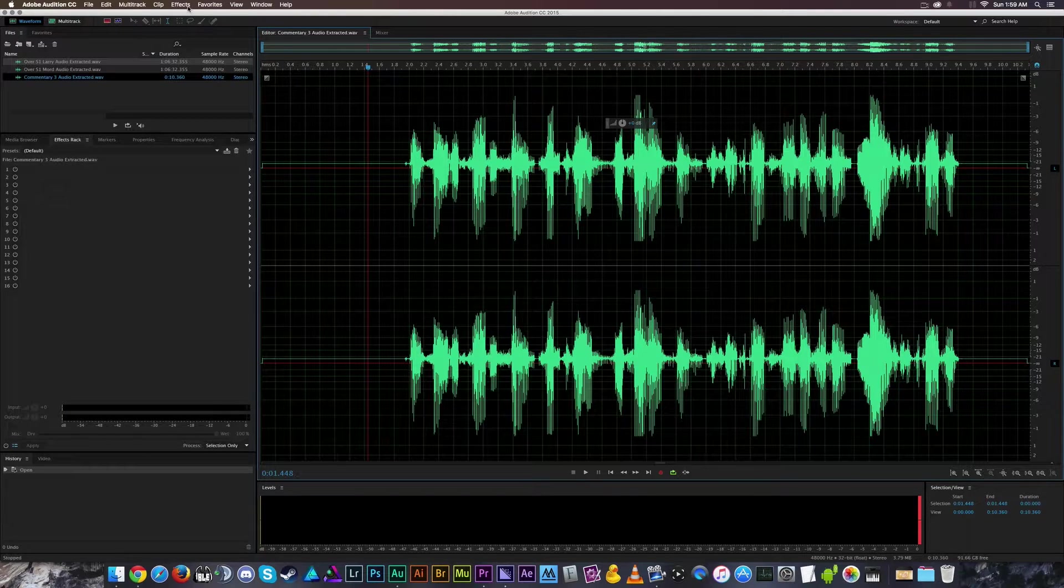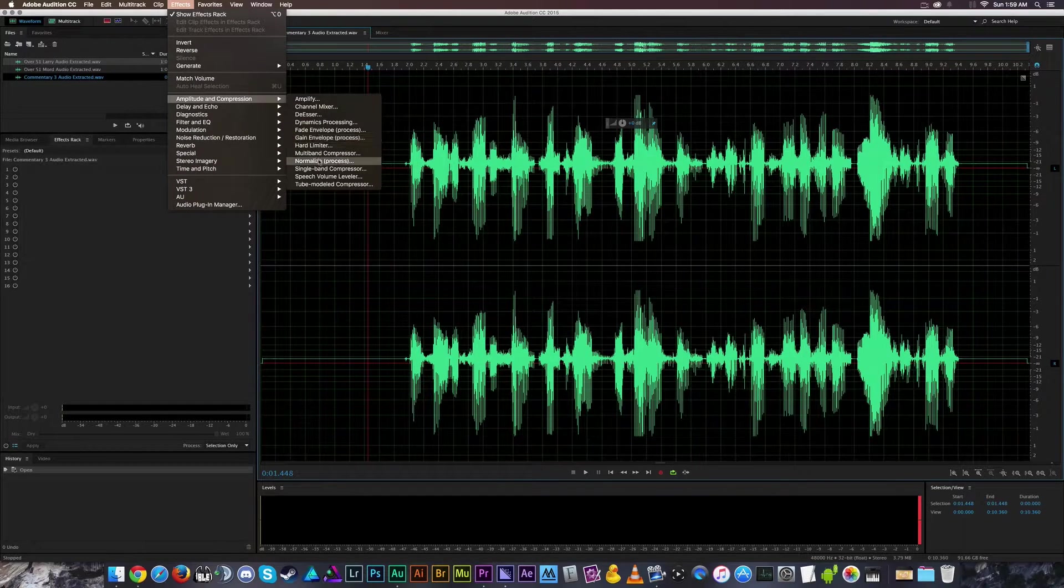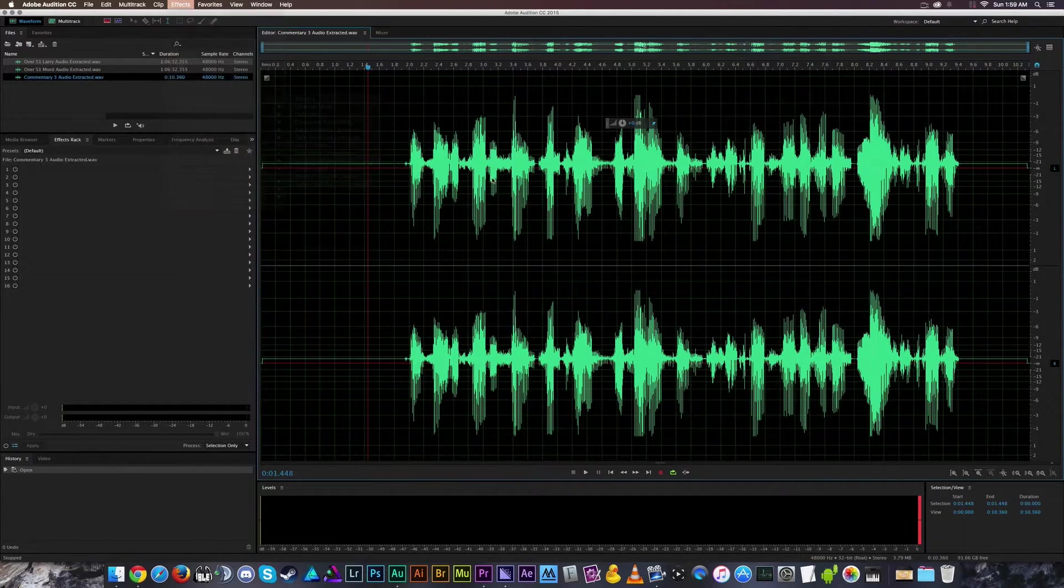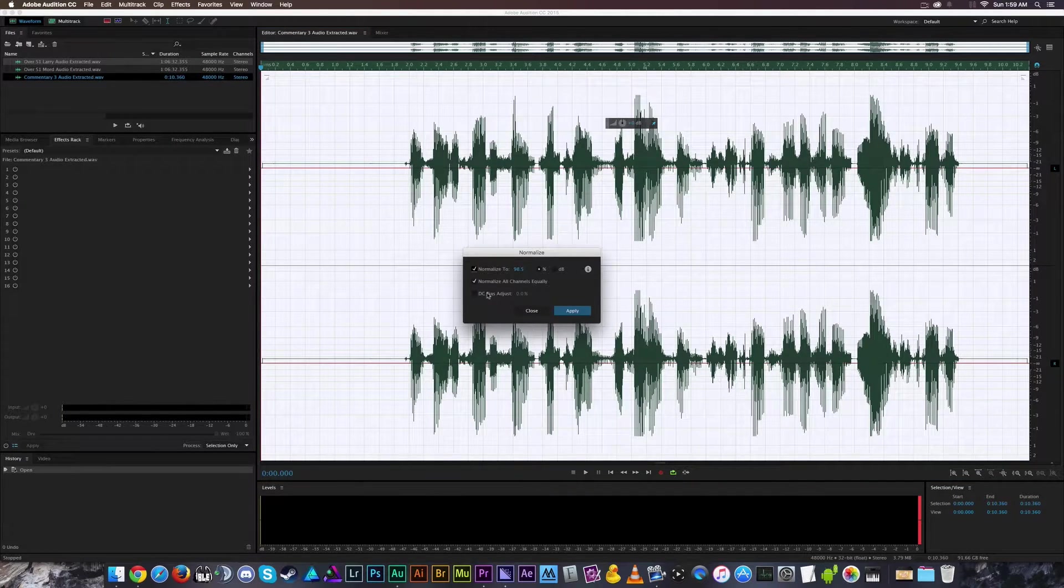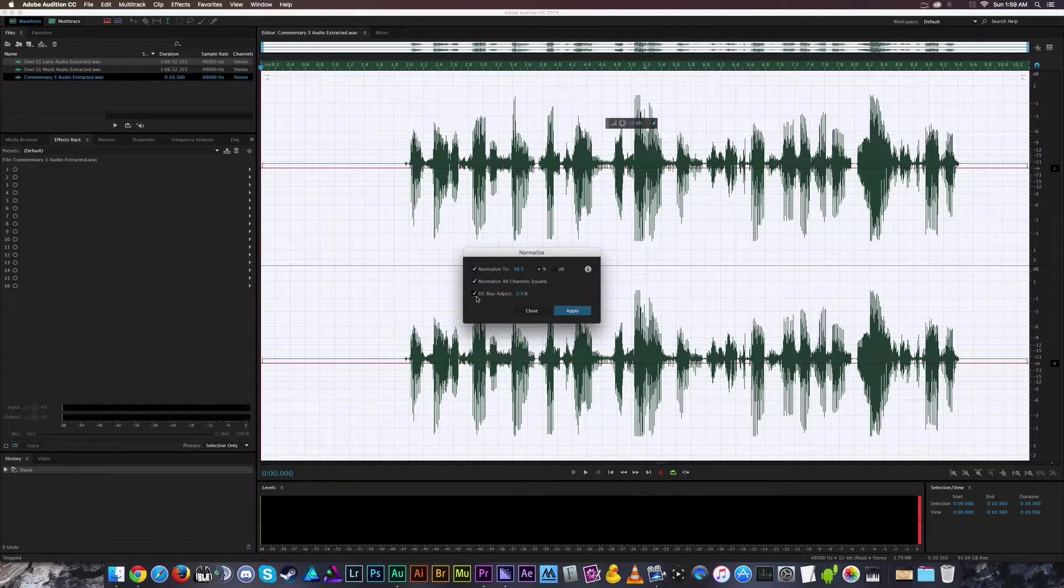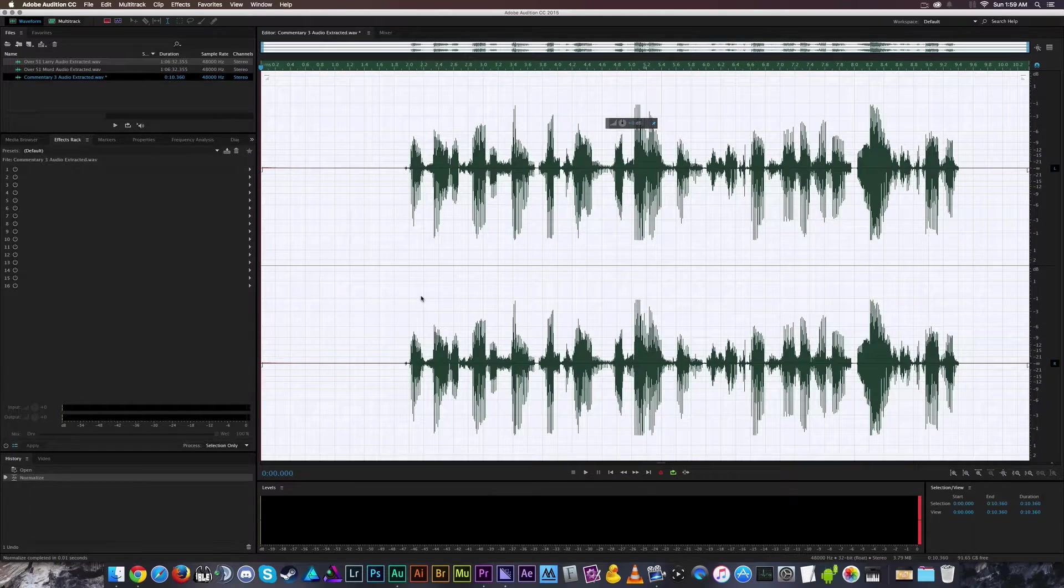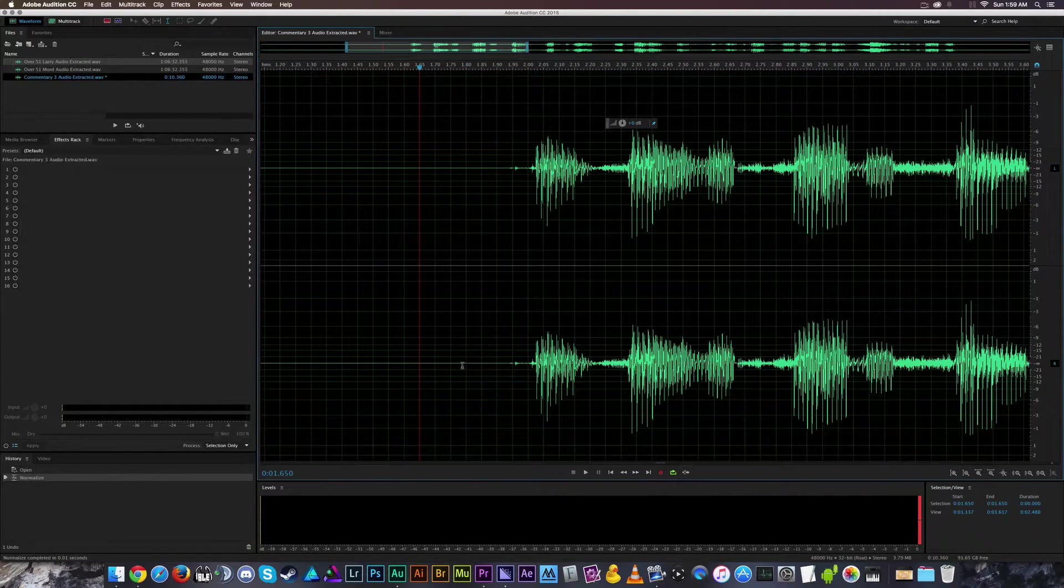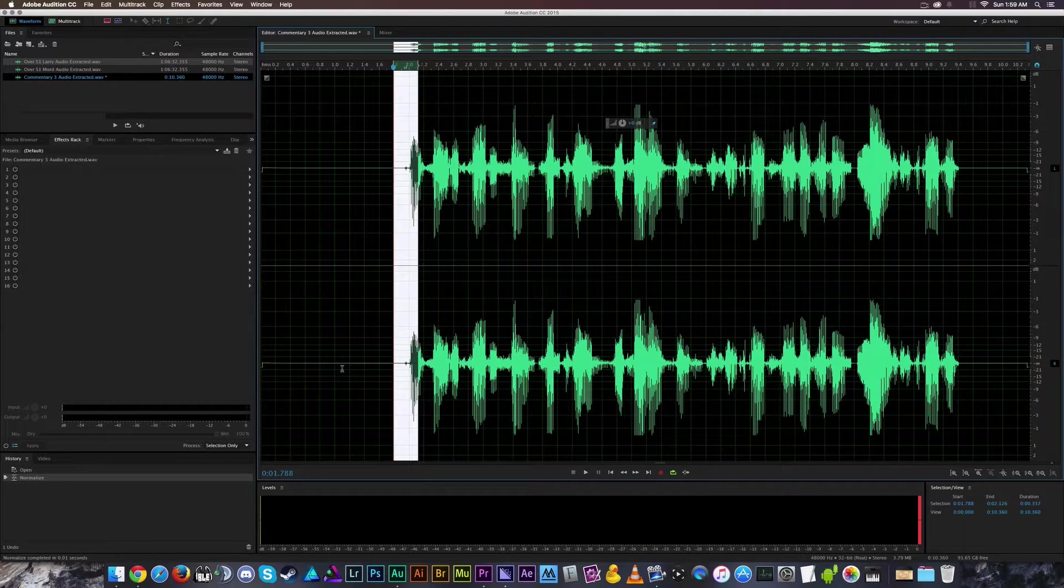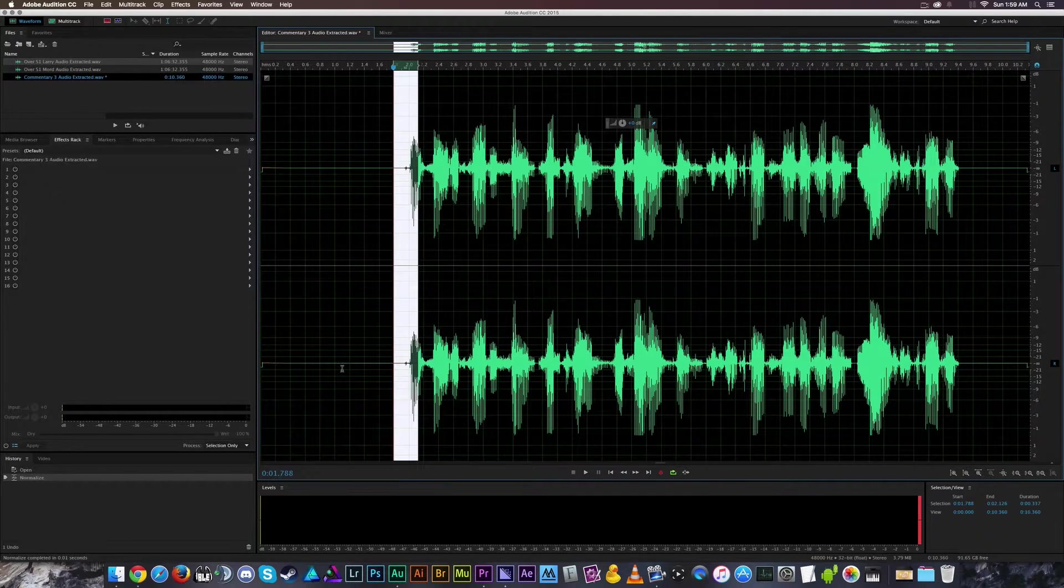All you gotta do is go to Effects, Amplitude and Compression, and hit the Normalize process. And down here it says DC Bias Adjustment. If you apply it, look, it's back in the center here. Isn't that fancy? And that's all you gotta do to fix that problem when you're inside of Adobe Audition.